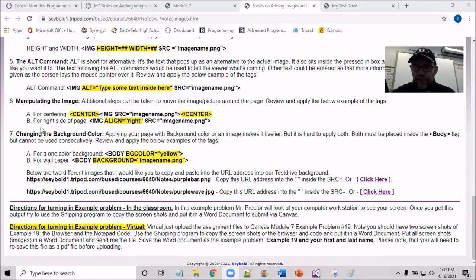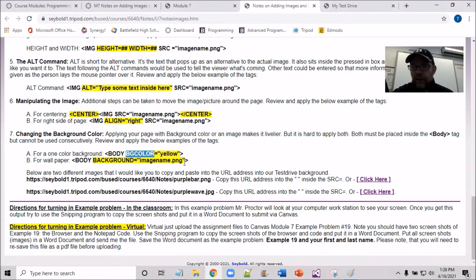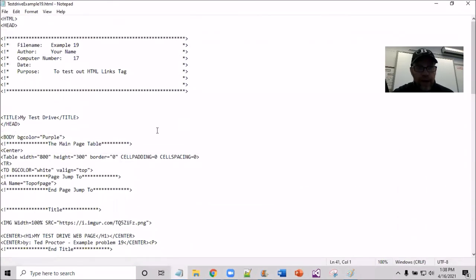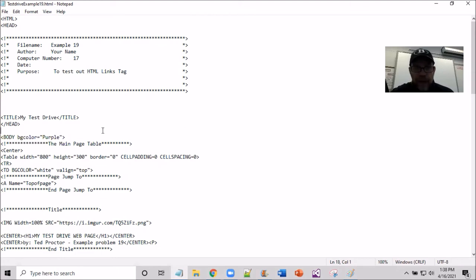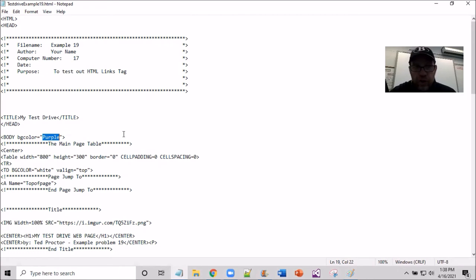Coming to the last section: adding color and images — specifically changing the background color. The attribute is BG color, which stands for background color. In the test drive right now, we scroll to the top body tag. Earlier in example problem 17, the background might have been aqua, and you may have changed it to red, green, or yellow. You can explore different colors yourself. What I'm going to do now is switch it to a background image instead.